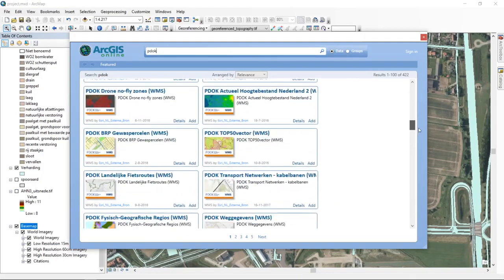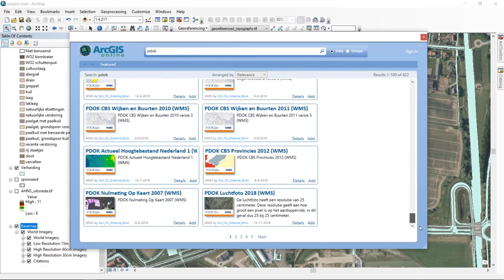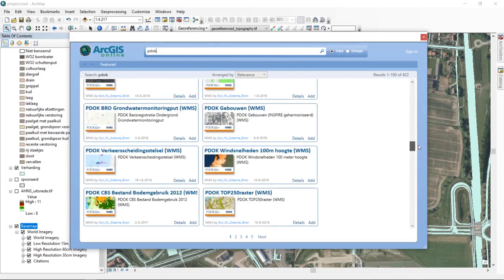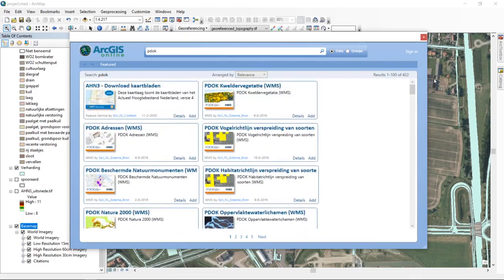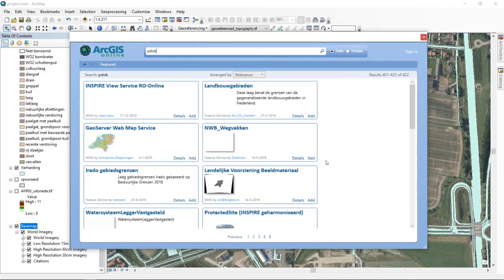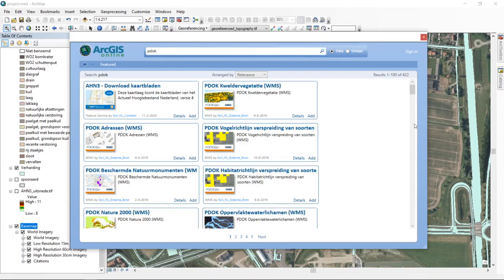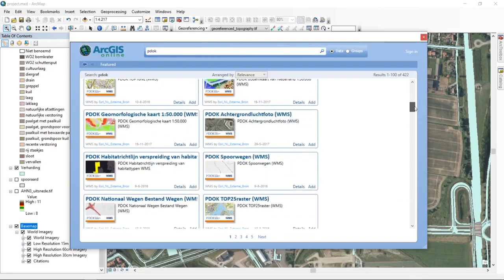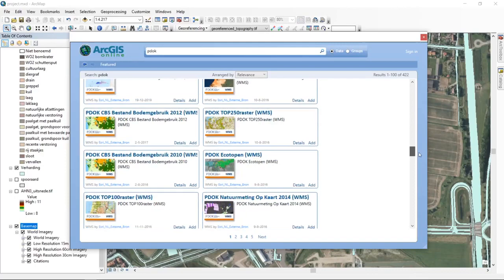There are 422 maps available through PDOK, including AHN data, Statistics Netherlands information, buildings, wind speeds at 100 meters, bird distribution data, and much more. As an example, let's add the AHN data onto our map.